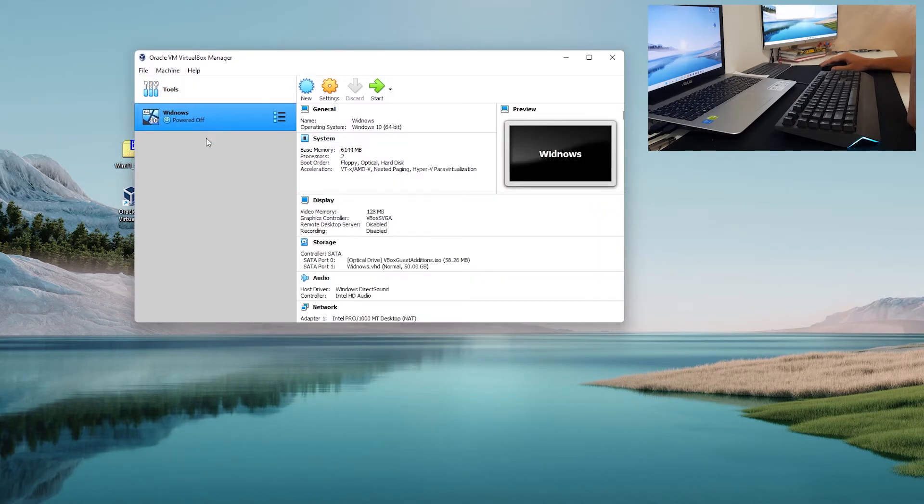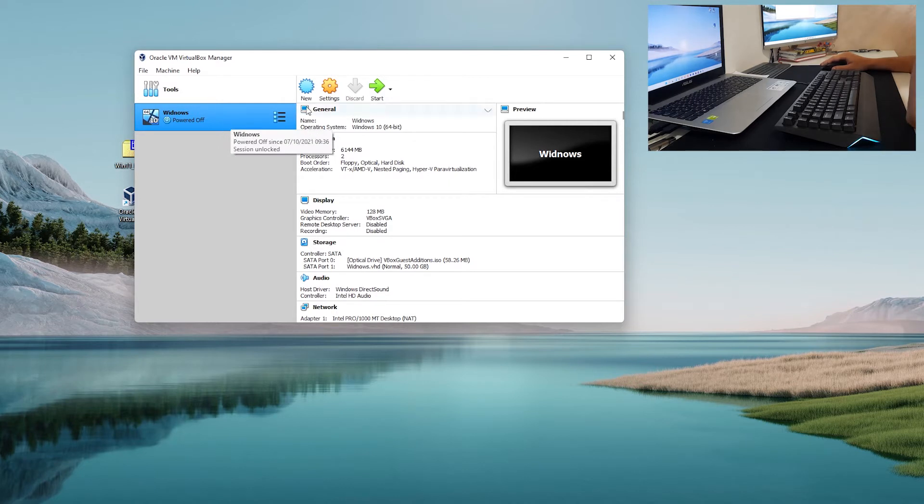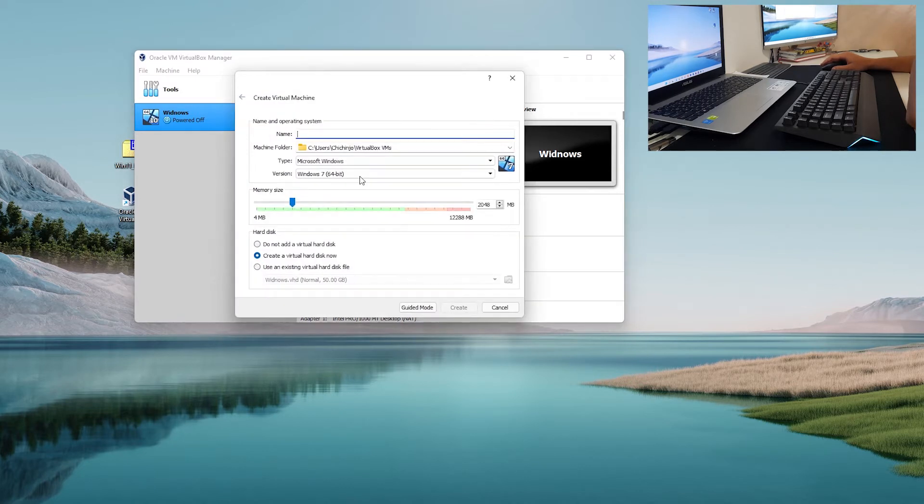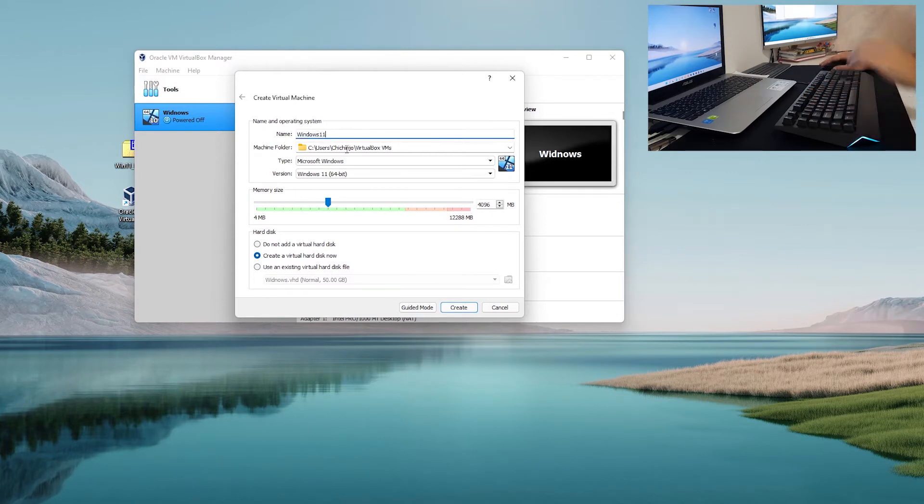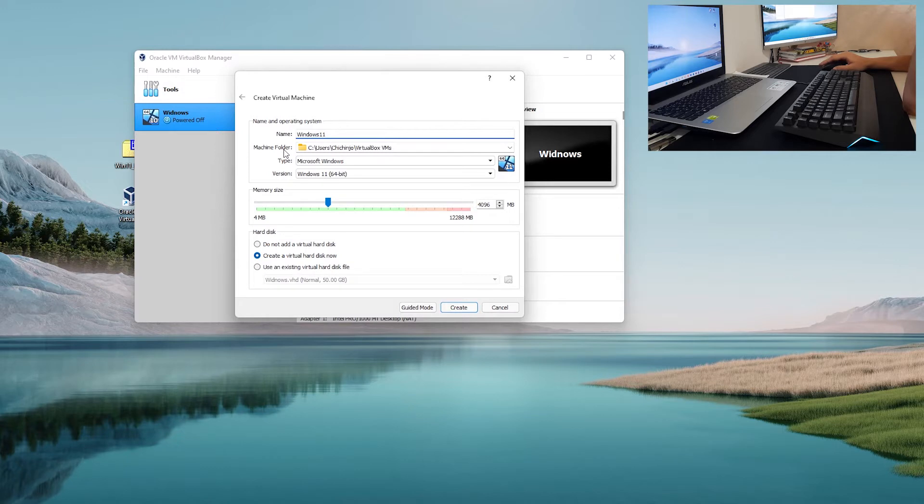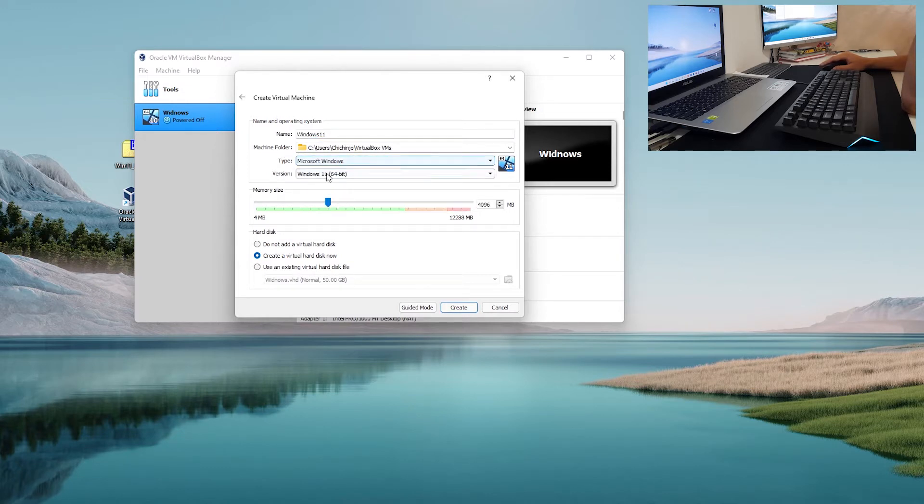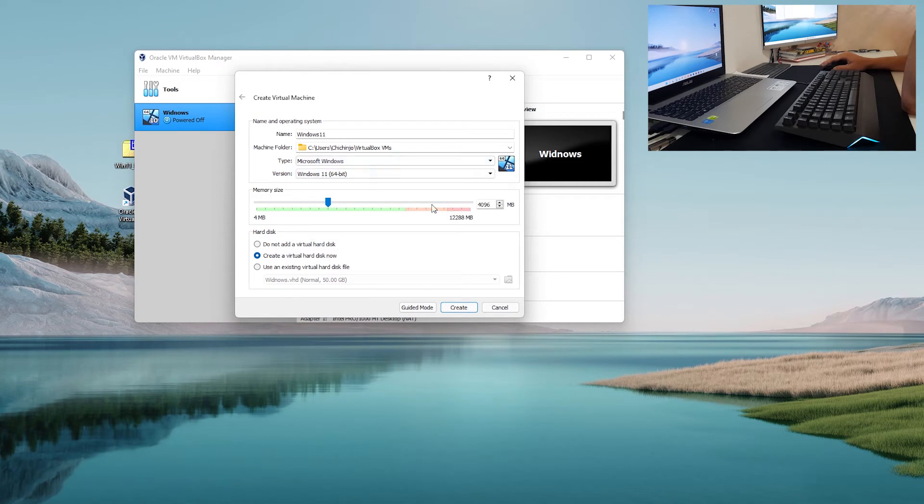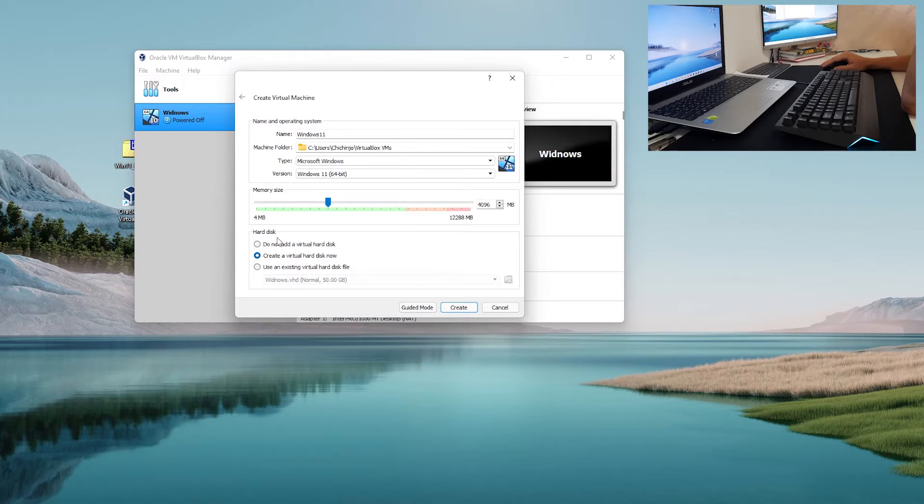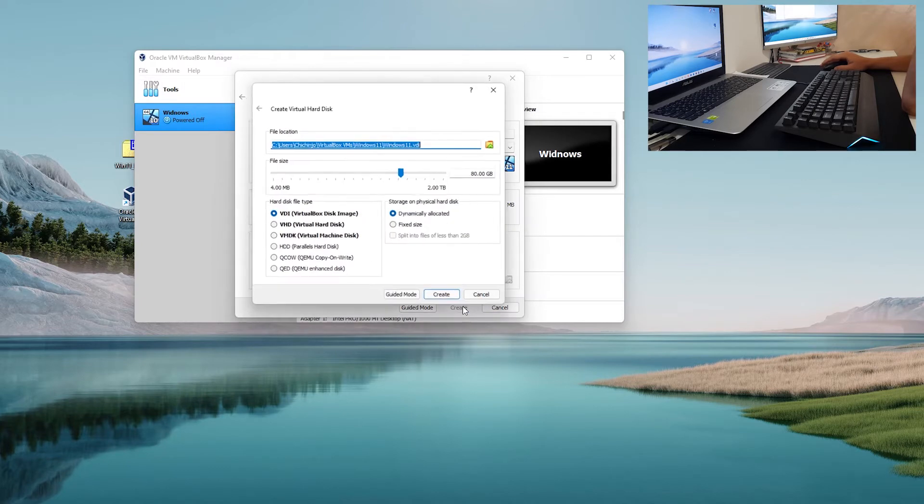This was my testing Windows 10 machine, but we are going to create a new one. So new, let's call it Windows 11. Machine folder, where do you want it to be stored. Type Microsoft Windows version Windows 11. It is okay with 4 gigs of RAM and we want to create a virtual hard disk now. Click create.